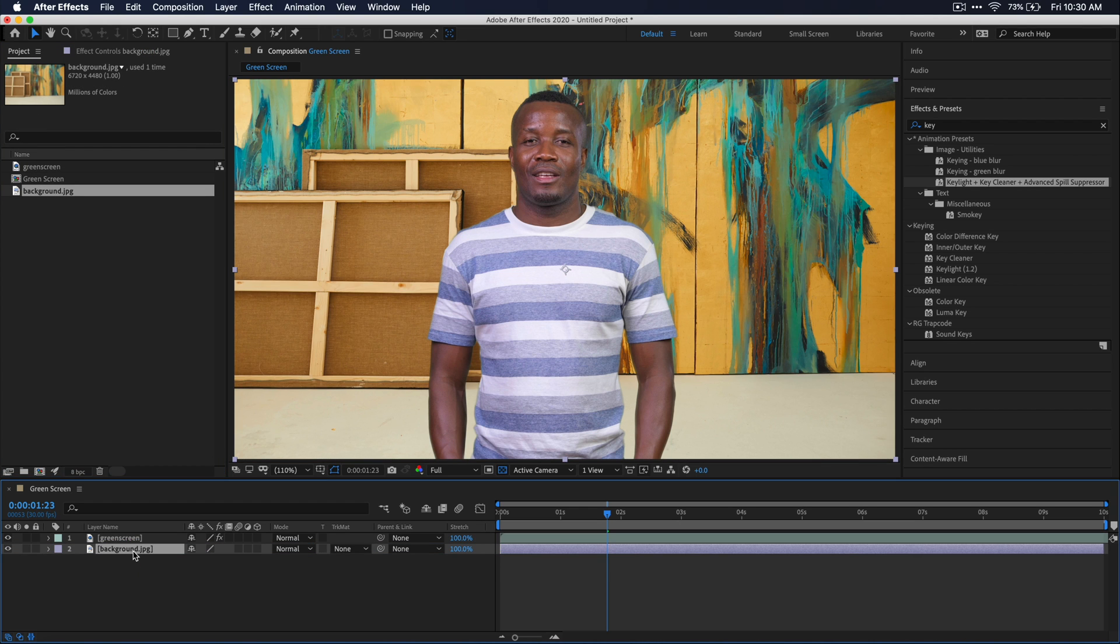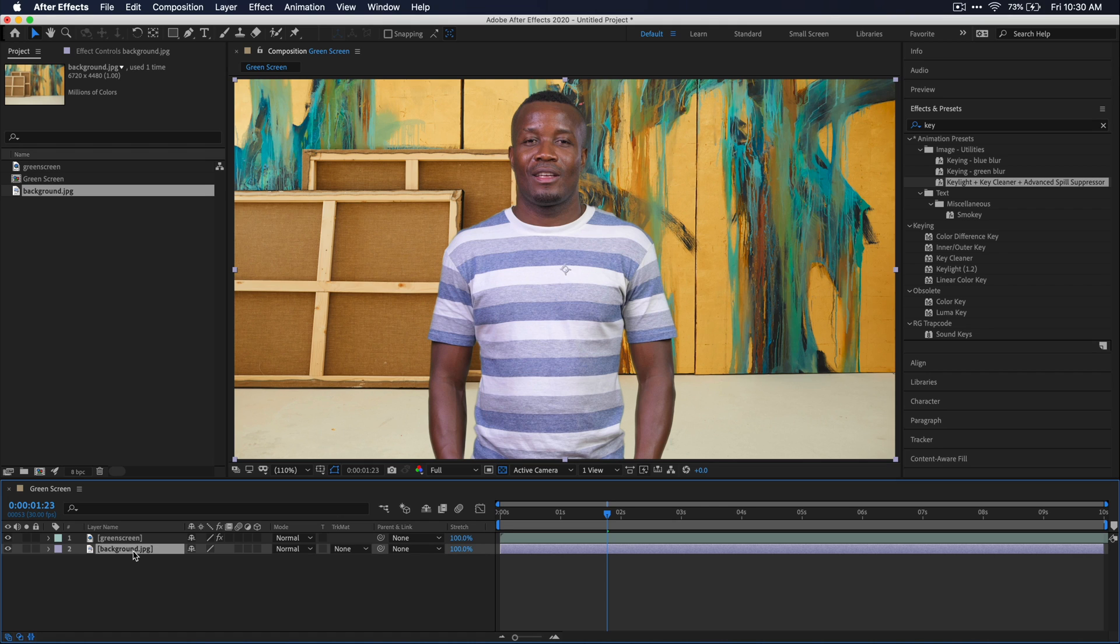And that looks really good. However, to really sell any green screen effect, you always have to apply some type of color correction. And then you also kind of want to mess around with maybe a blur on the background to make it look a little bit more realistic.